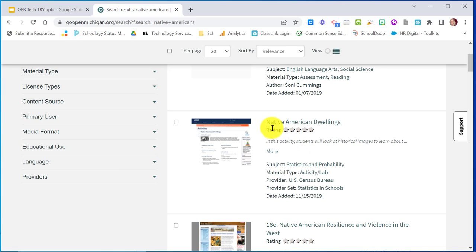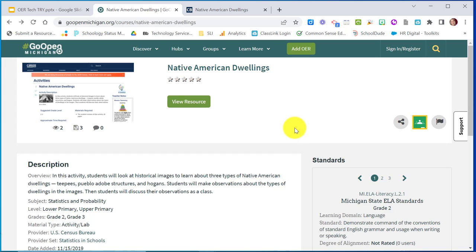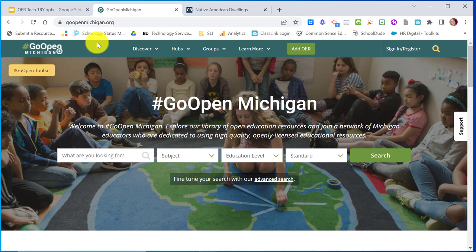Let's say I want to look at Native American dwellings. I can view the resource, look at what standards it addresses, and if I like it I can save it or download it. If you create a free account, you can have a library where all the different resources you want to save can be housed. This is just one example of a repository that you can look through.